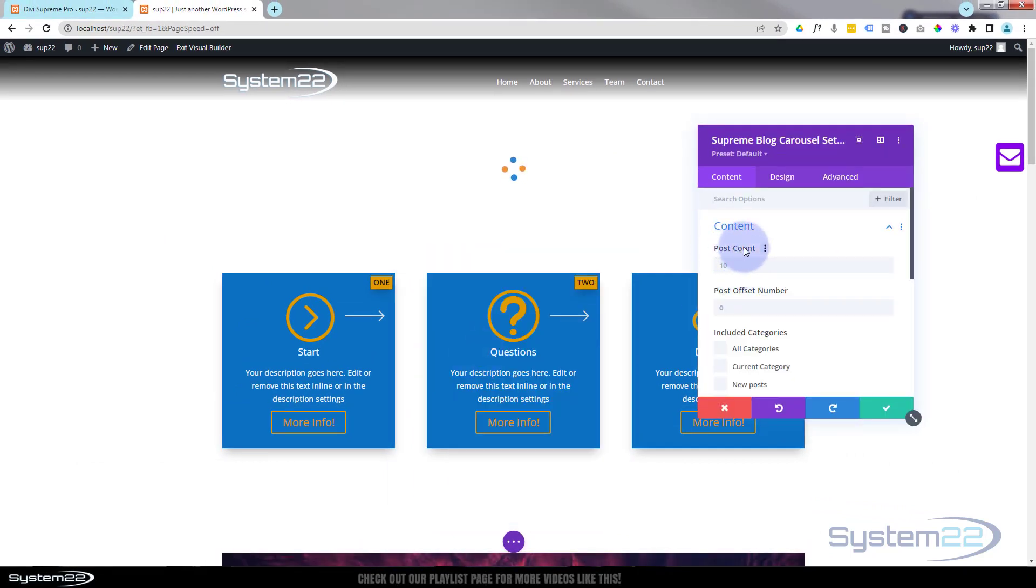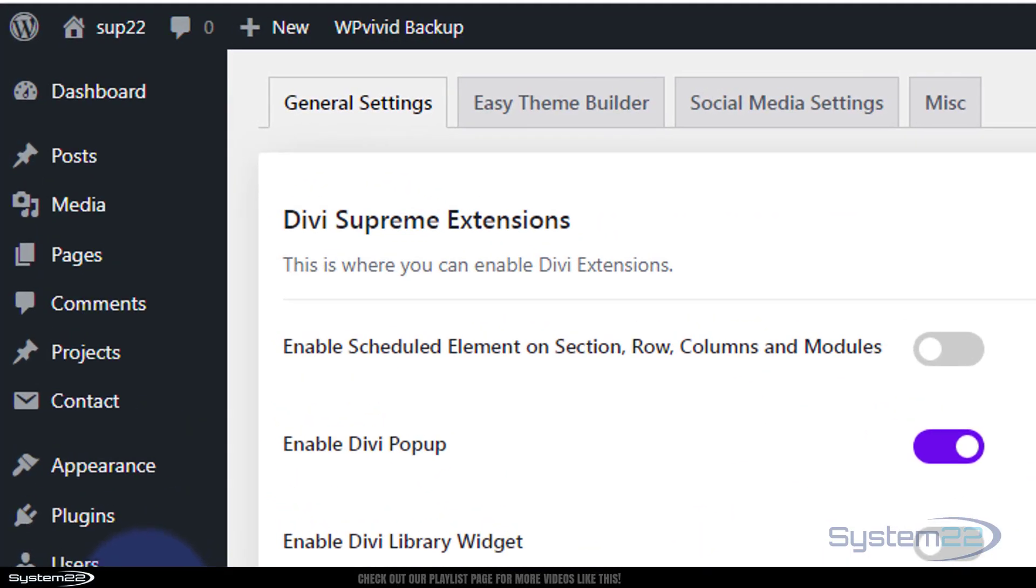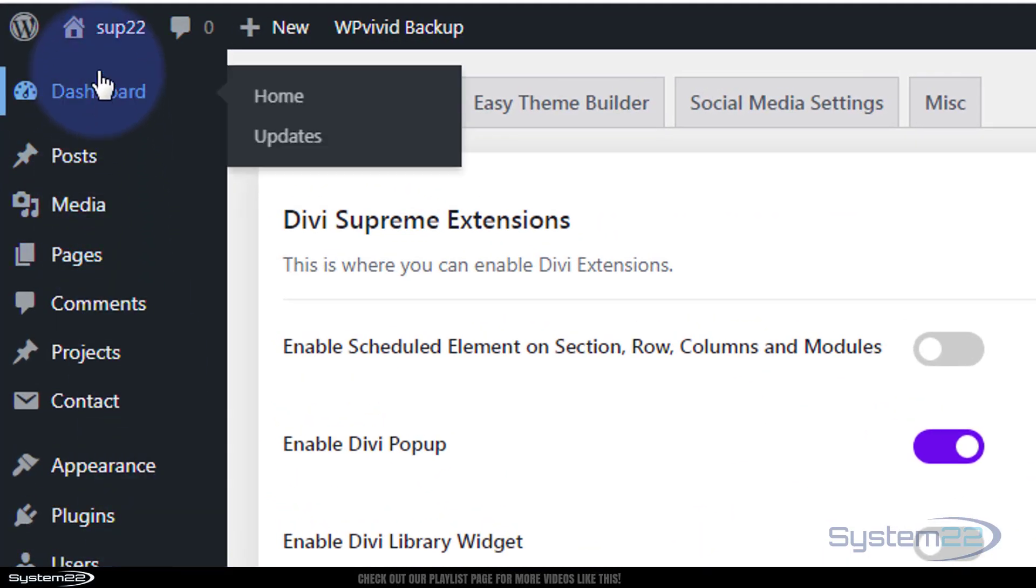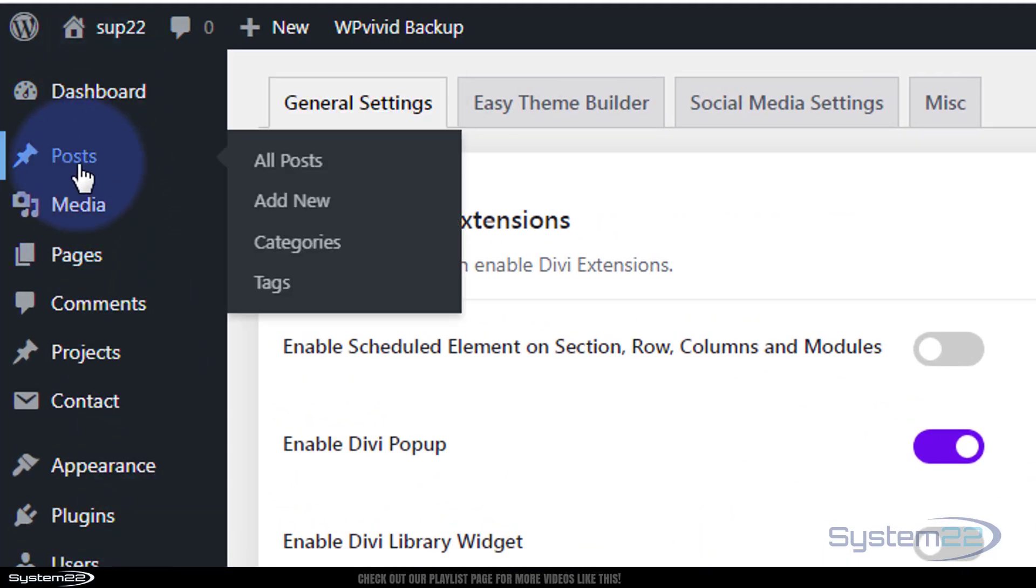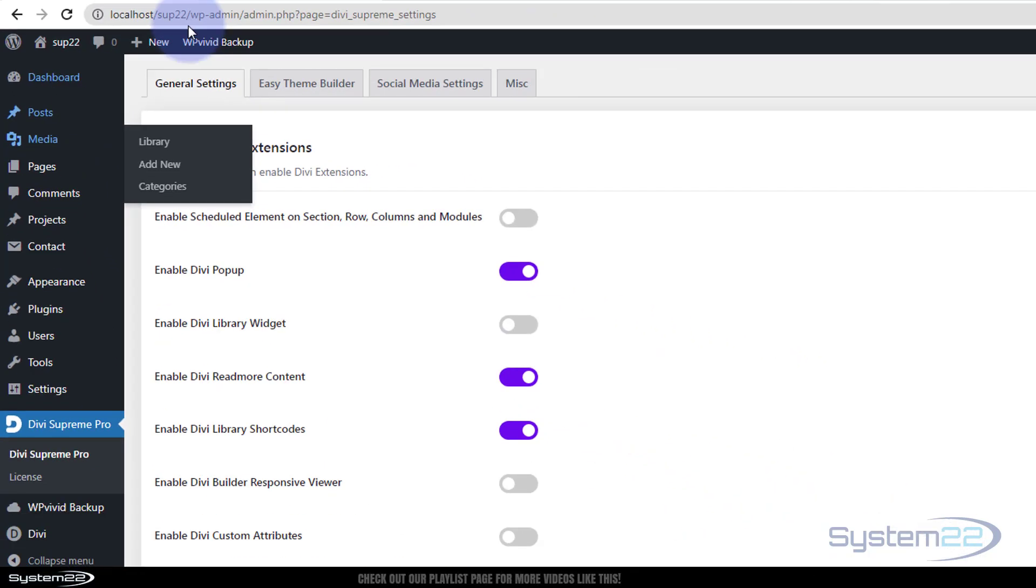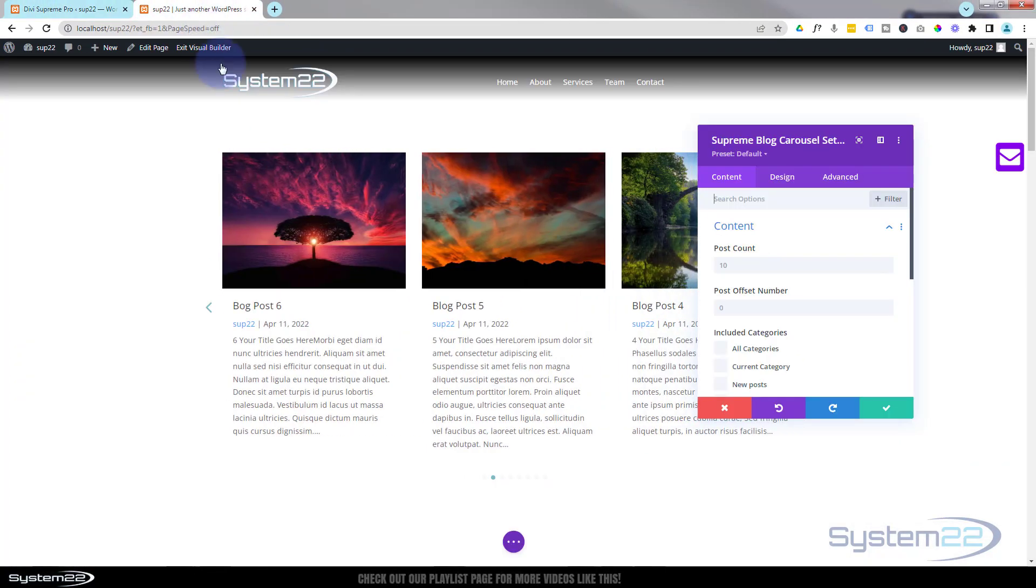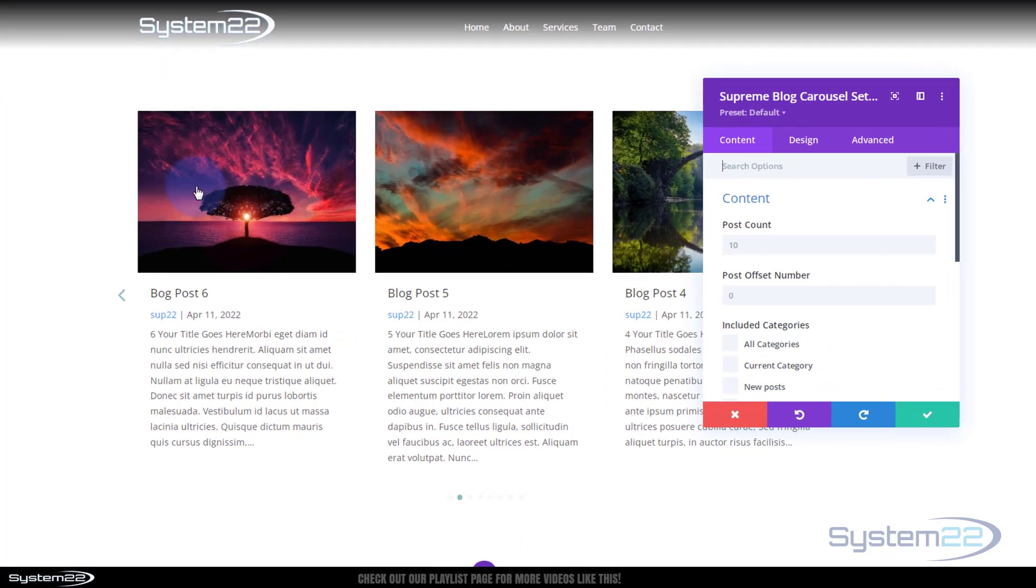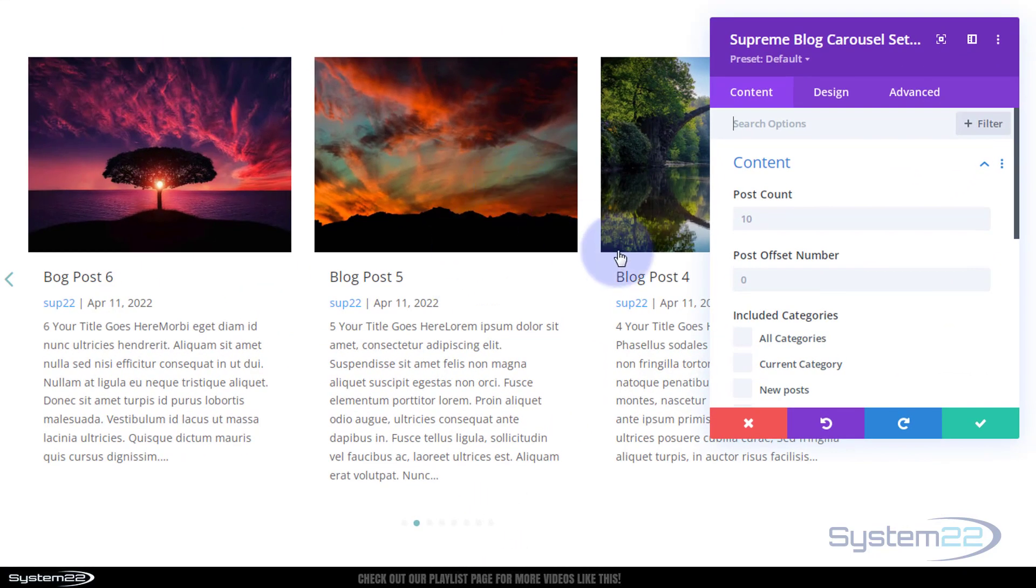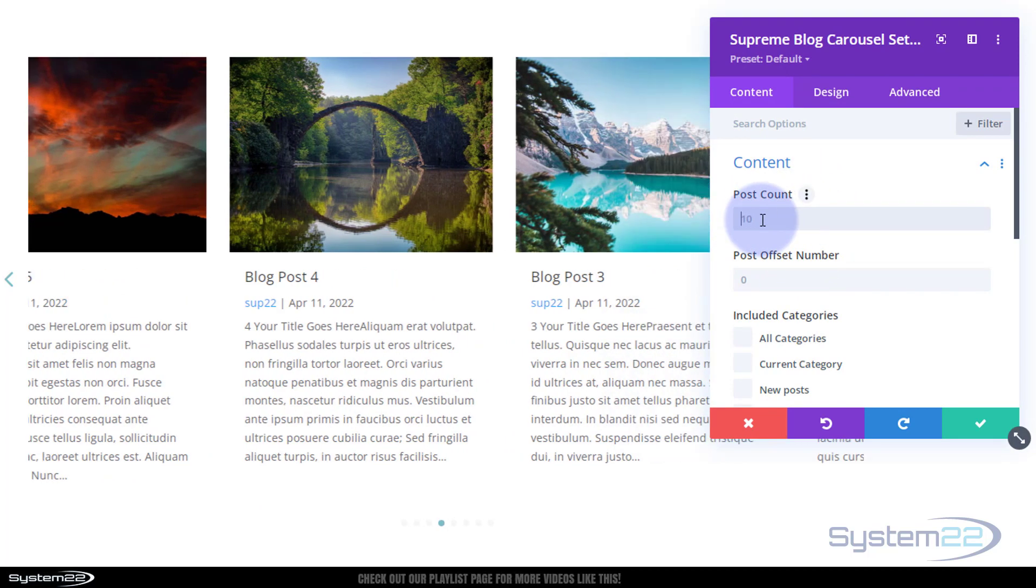Obviously you're going to need to have some blog posts to make this work. Anybody that doesn't know, go to your dashboard, go to posts, add new, make sure you've got some blog posts in there. Okay, and by default it's thrown in three little posts there and they're sliding along which is great.